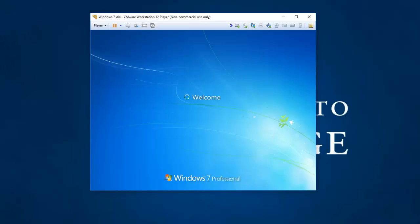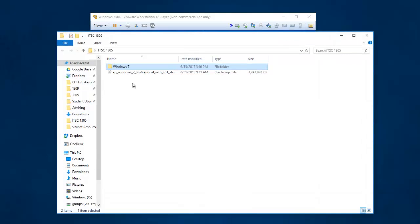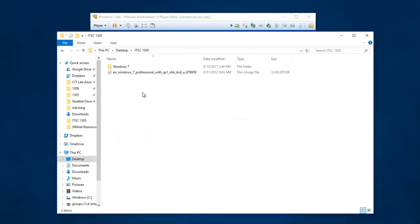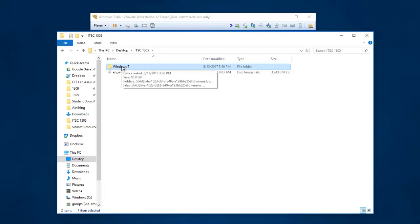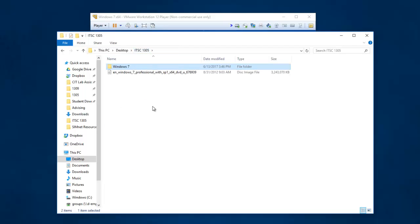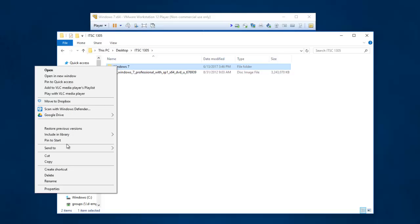So as it's finalizing just remember where I saved that virtual machine. It is on the desktop of my host computer in a folder called ITSC 1305. This is my virtual machine. If I open it up, all these files make up my virtual machine. If I need to move my virtual machine to my memory stick, I need to copy this entire folder.